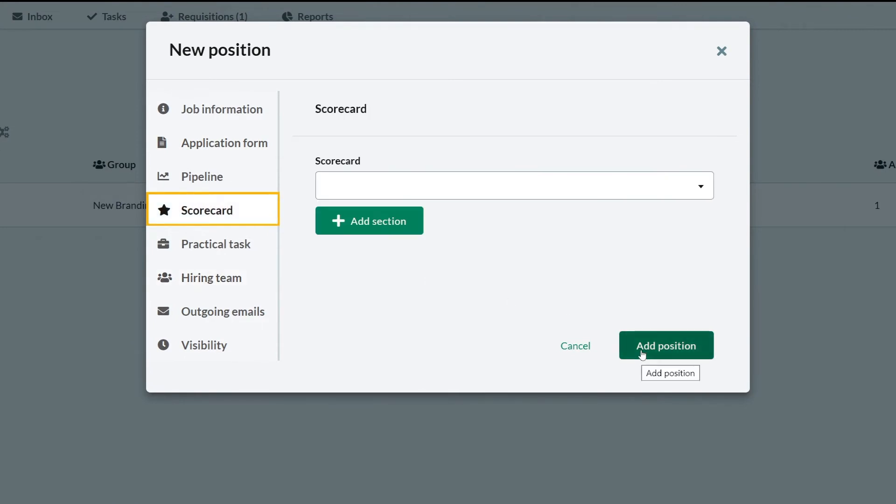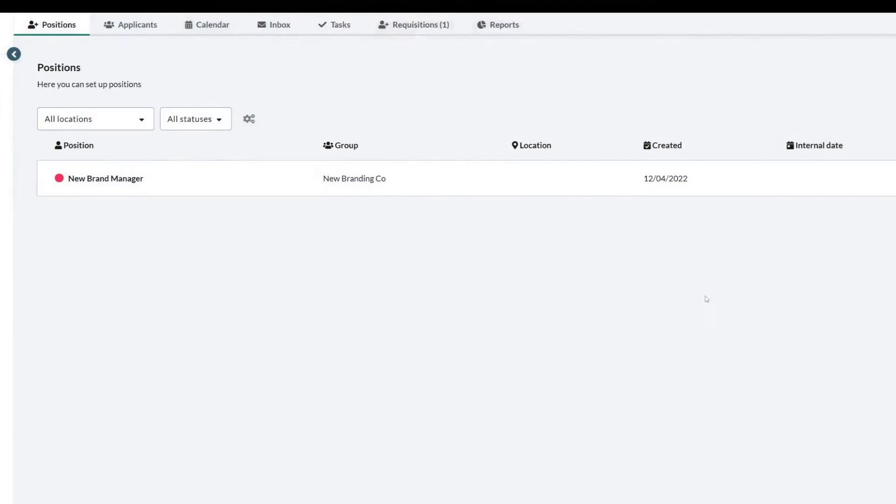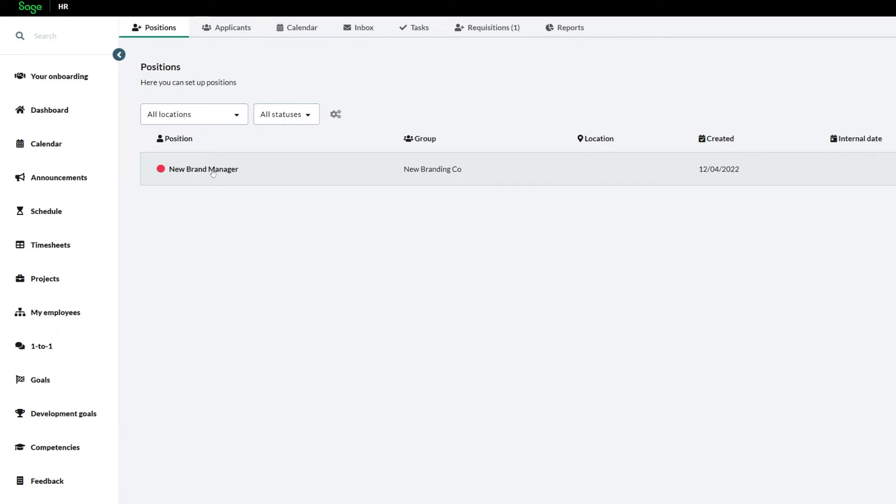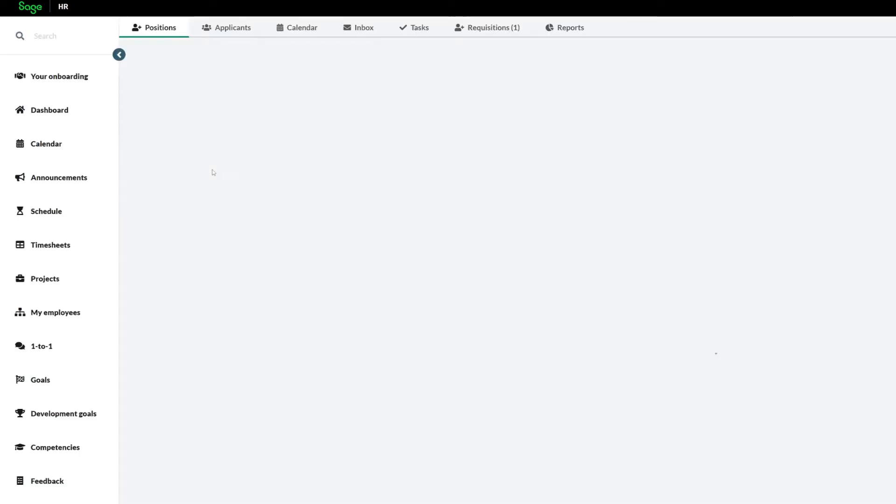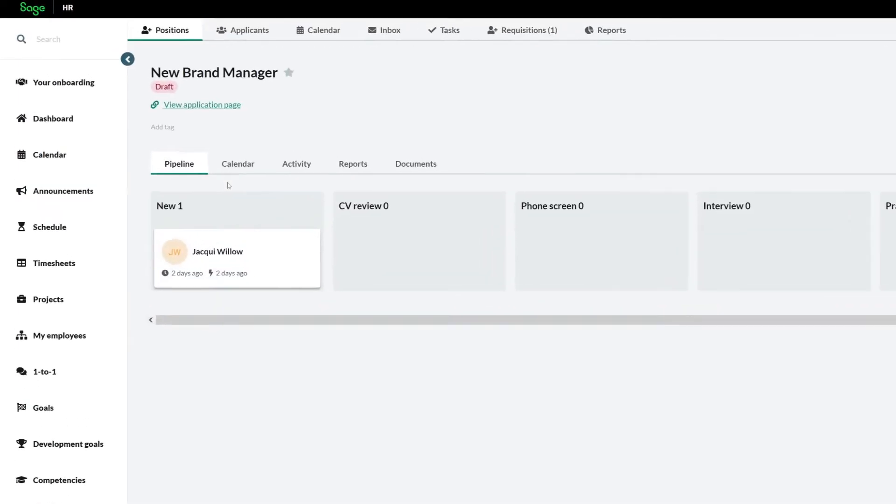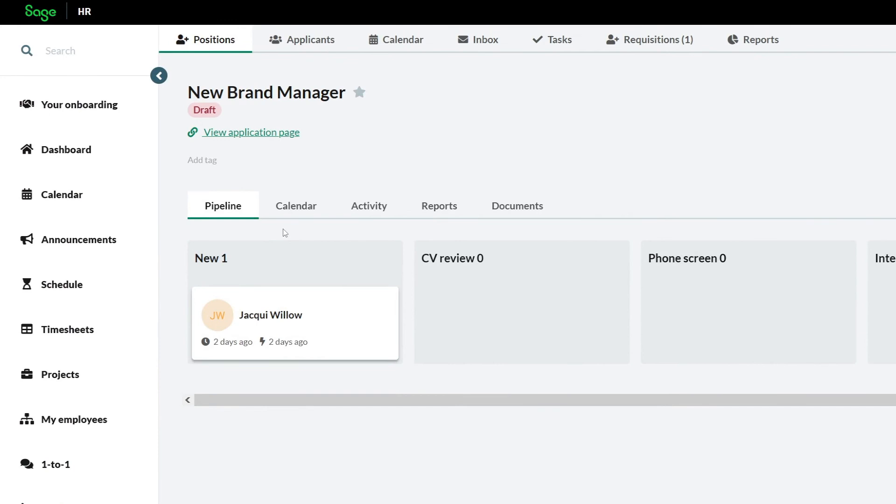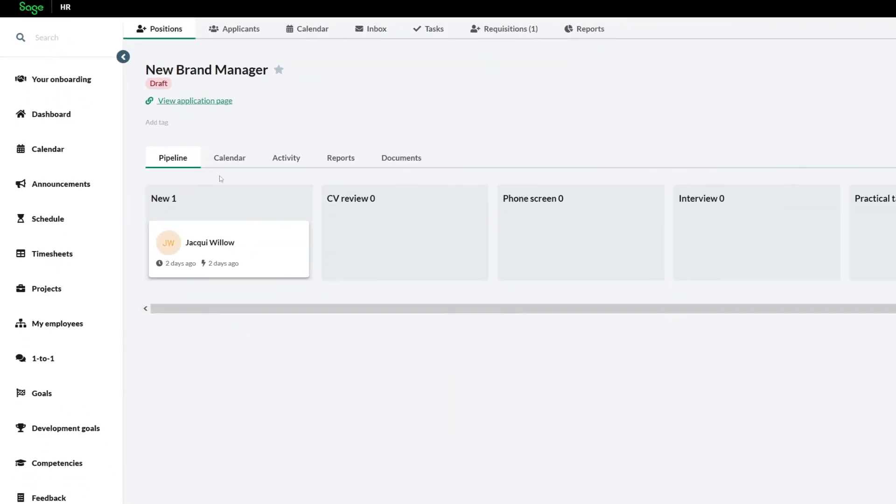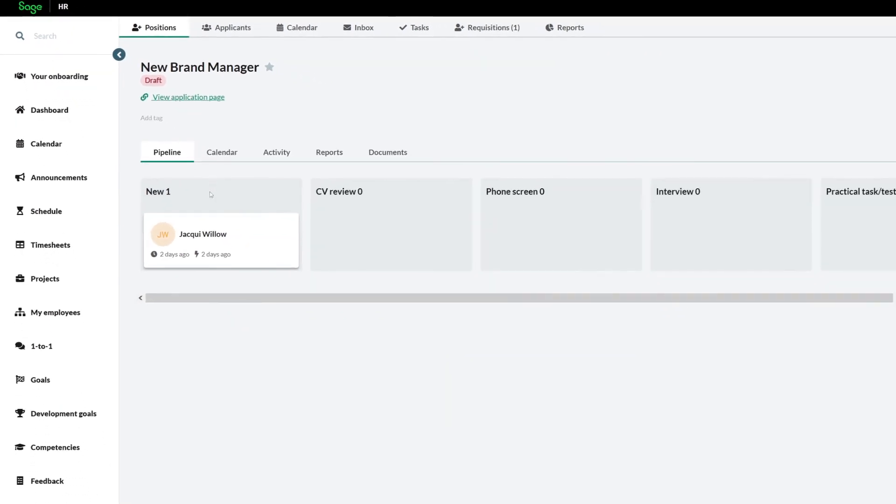Then publish to appear on list. The pipeline for a position shows candidates and adds them automatically to a position when applying from the position landing page, or if someone refers them.